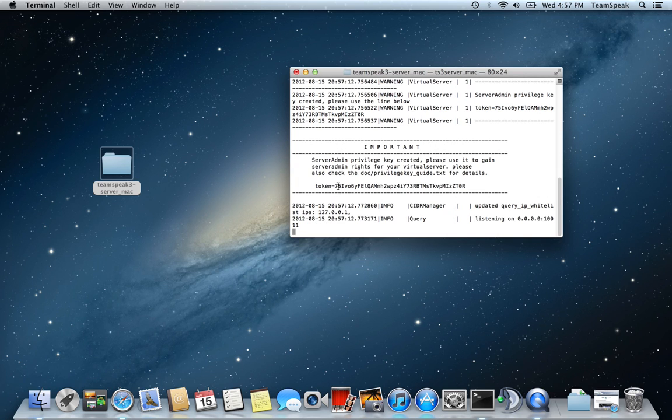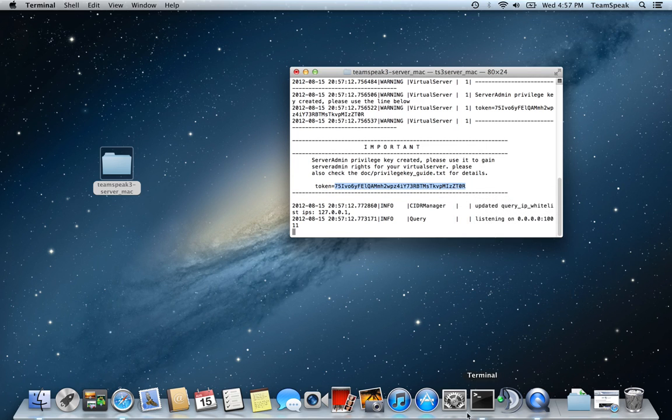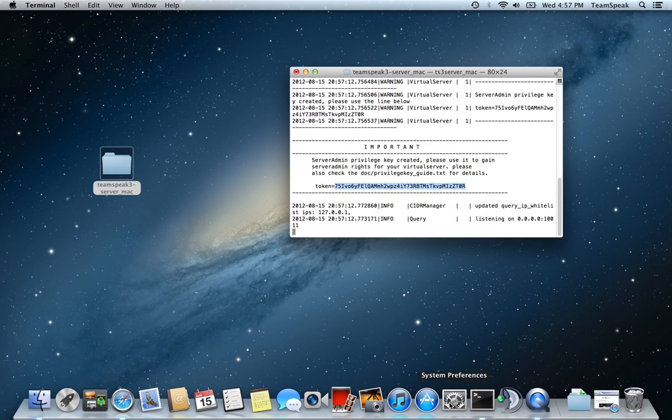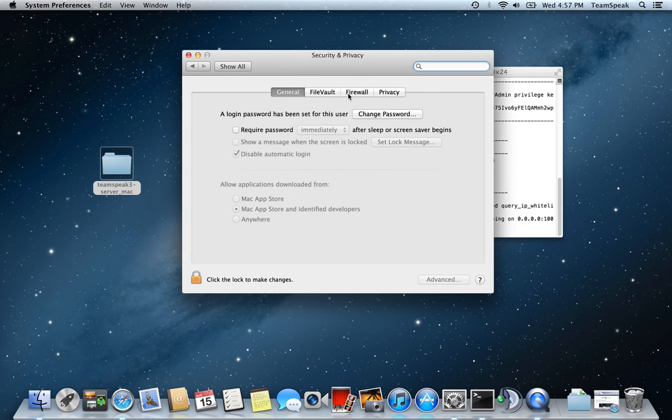You'll see your server token is created. So just copy that, click on System Preferences, and go to Security and Privacy, because we may need to open the firewall.